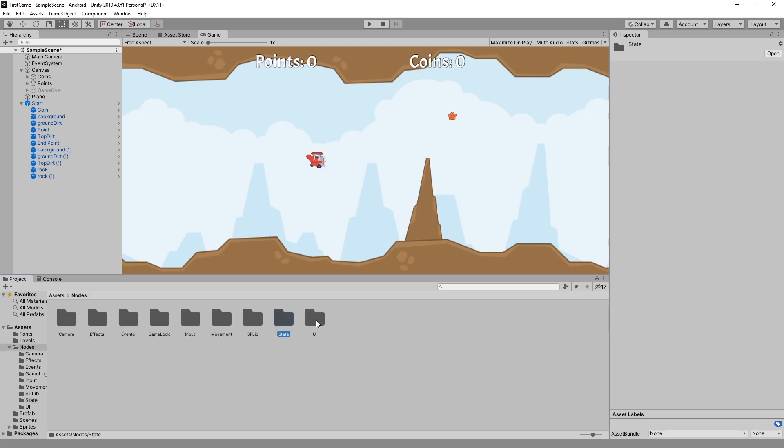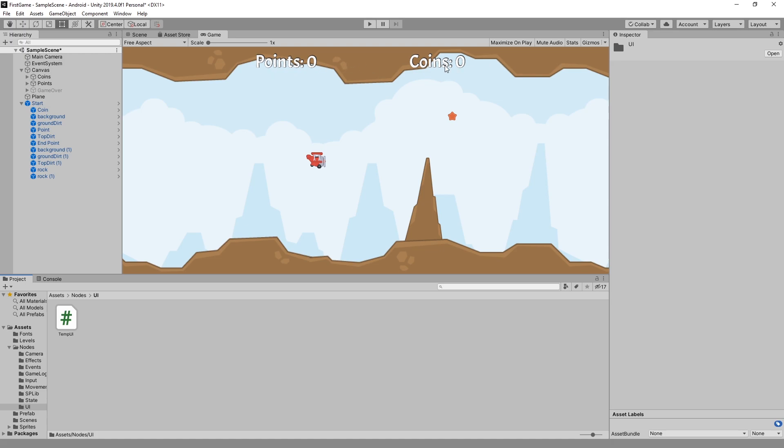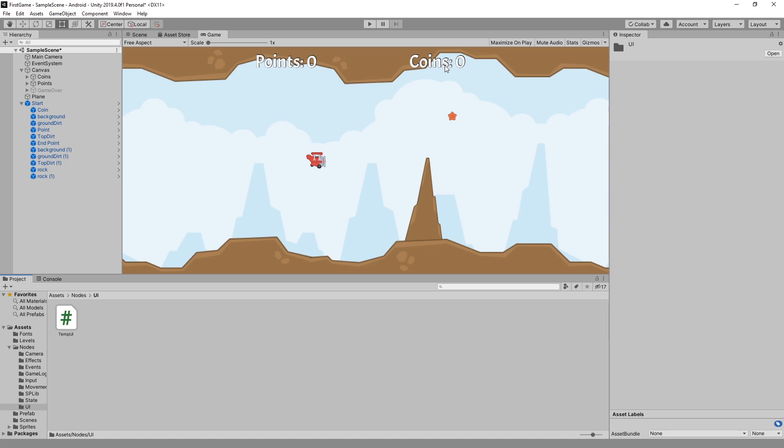The last node that I created is a UI node and I called it temp UI because it's not a final node. I just threw something together real quick so I can display those points and coins in the UI. So that's the work I did with the nodes.